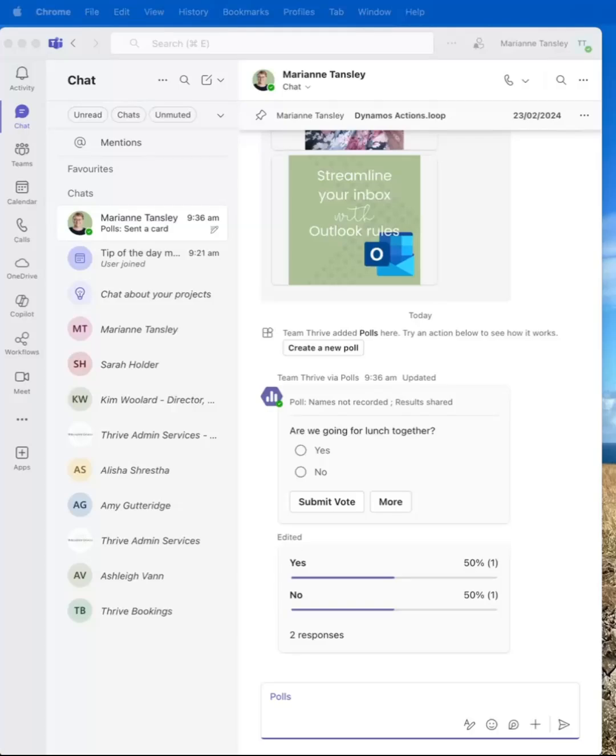Hey guys, it is Marianne from Thrive and today I want to show you how you can stop scrolling and start pinning by prioritizing what matters to you in Teams.